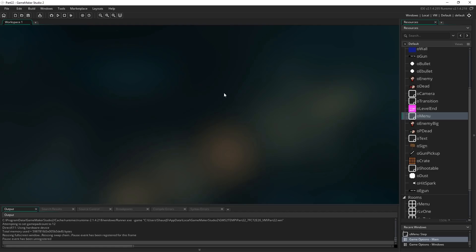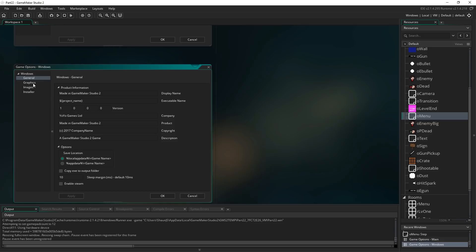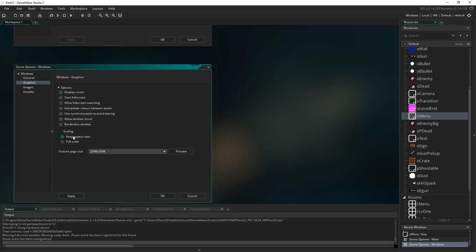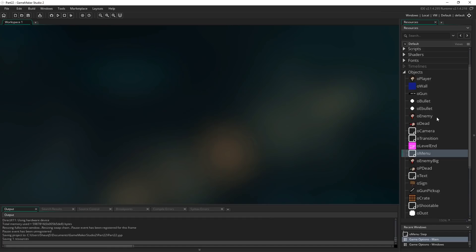So I'm going to go back to Game Options, Platform Settings, Windows, and Graphics. I'm going to untick 'Allow Full Screen Switching'. Leave 'Keep Aspect Ratio' selected because that's still going to be important. That just means we're not going to use that built-in method of swapping to full screen. Instead what I'm going to do is create a new object and call it oGame, and mark it as persistent.